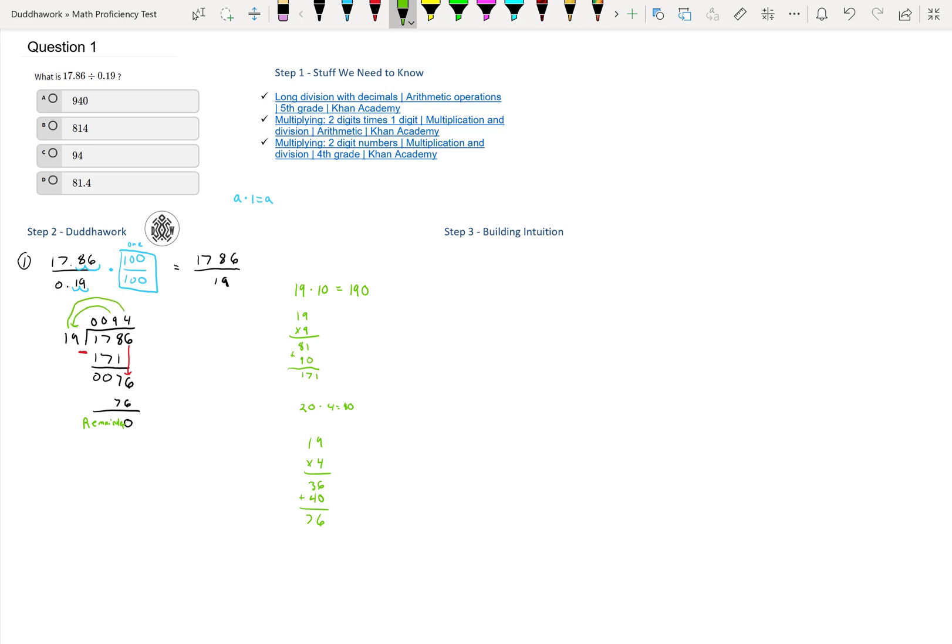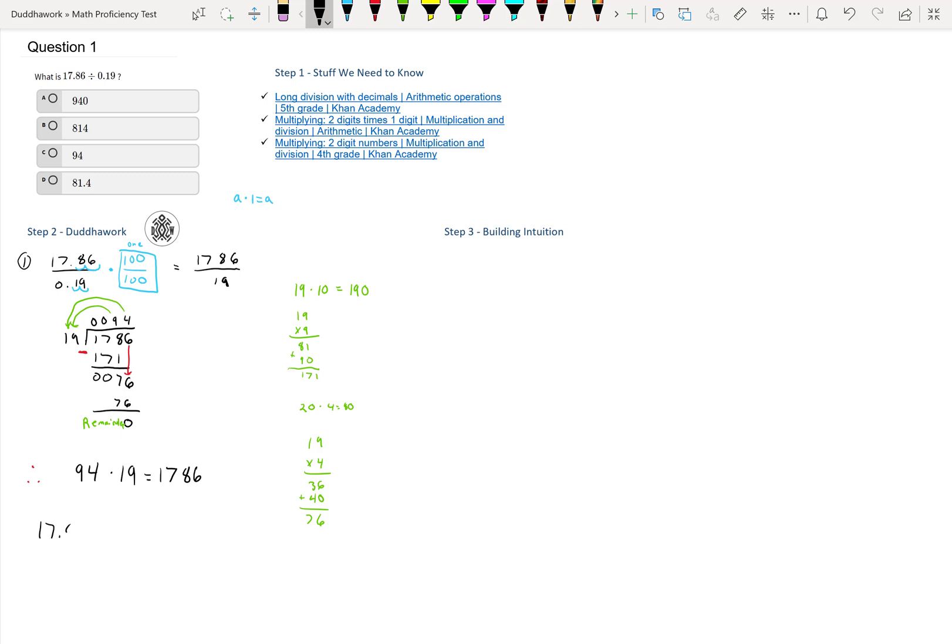Just so we go back, we did 9 times 19 and 4 times 19. Therefore, we can say that 94 times 19 is equal to 1786. If we go back to our original question, that means 17.86 divided by 0.19 is the same thing as 1786 divided by 19, which is simply 94. Therefore, we can see that our answer is C.